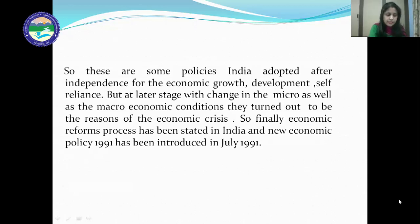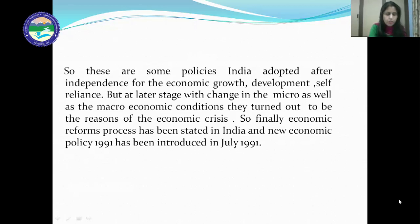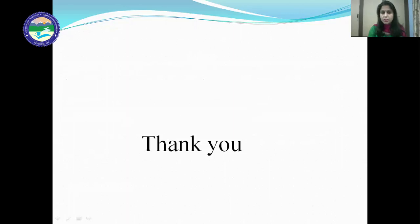So learners, this is all about this session, and in the next session we will discuss the new economic policy 1991. Thank you.